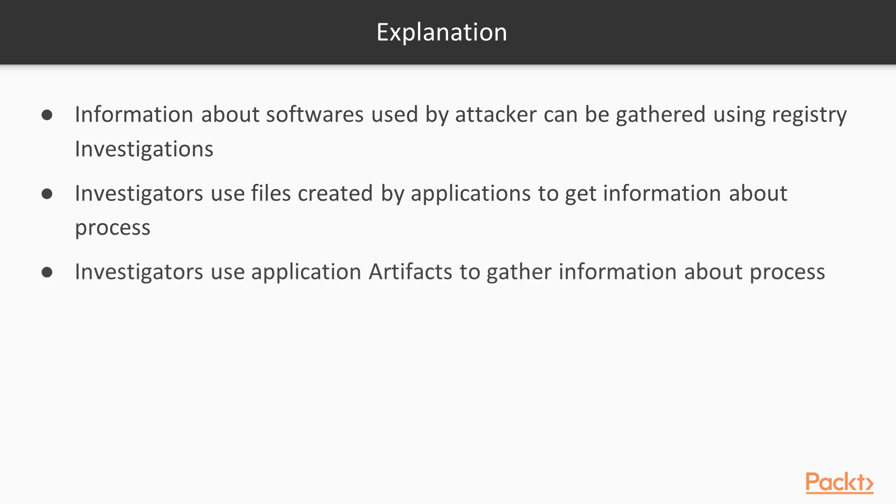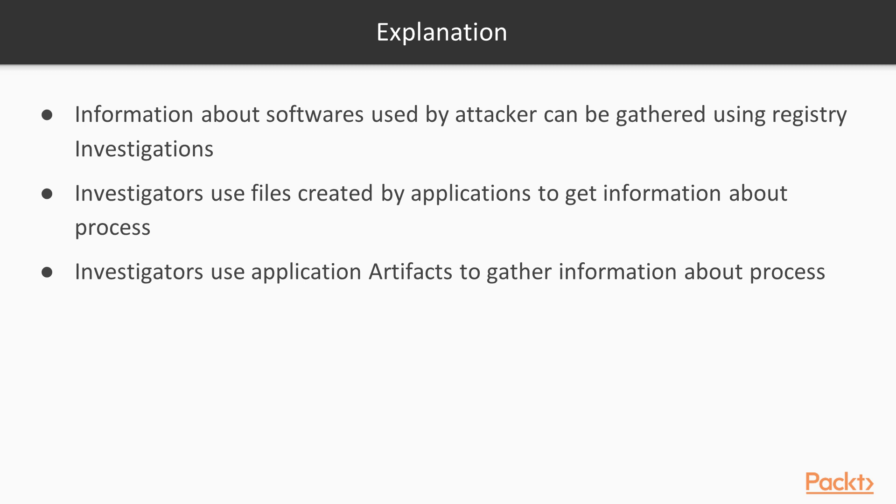Third point, investigators use application artifacts to gather information about processes. Application artifacts means application components like software components. So basically we can take help of various techniques to break a software to learn about the code, to perform reverse engineering to gather information about that process. So these are the examples of forensics investigation process.